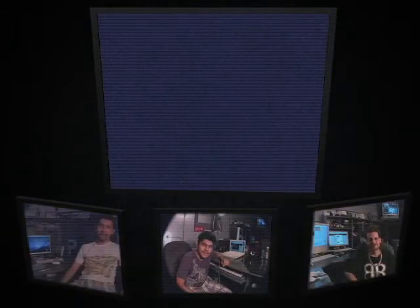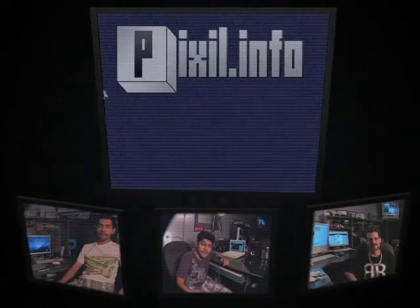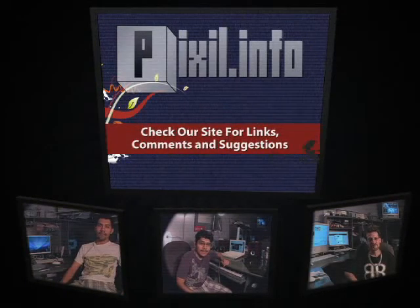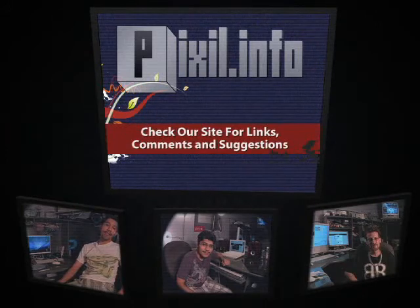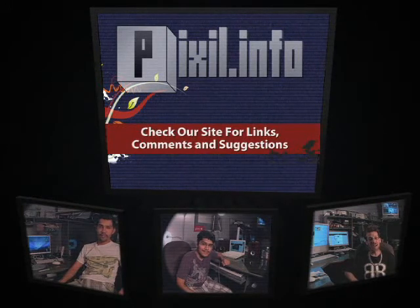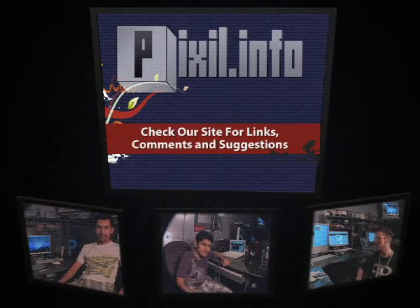All right, so that does it for today's episode of pixel.info. Until next time, I'm Ekin. I'm Pedro. And I'm Dingo. See you next time.